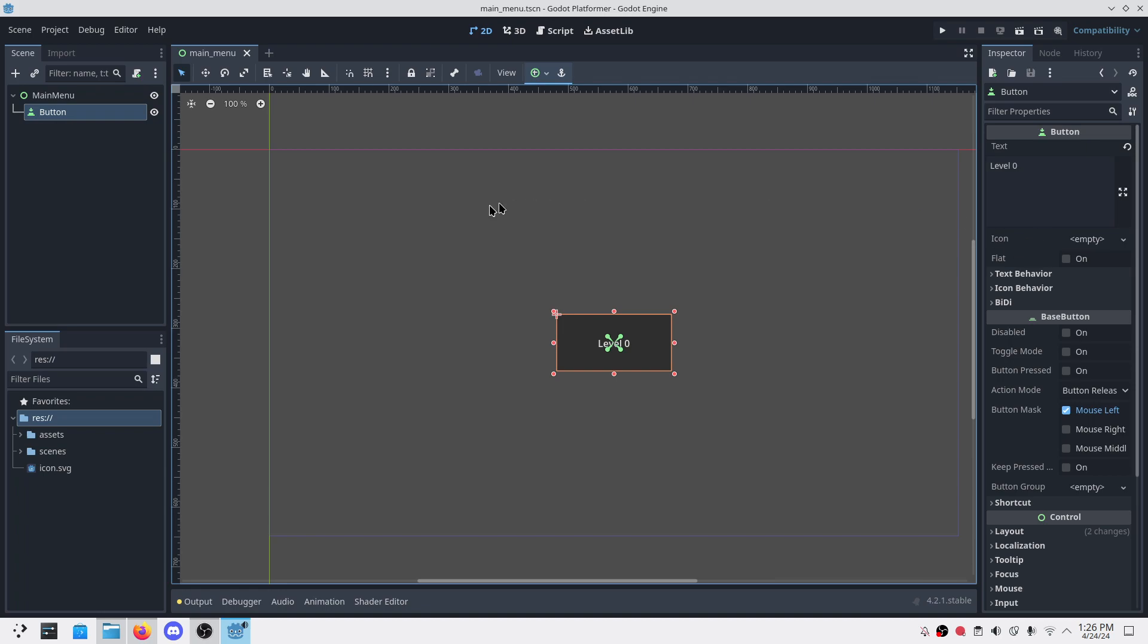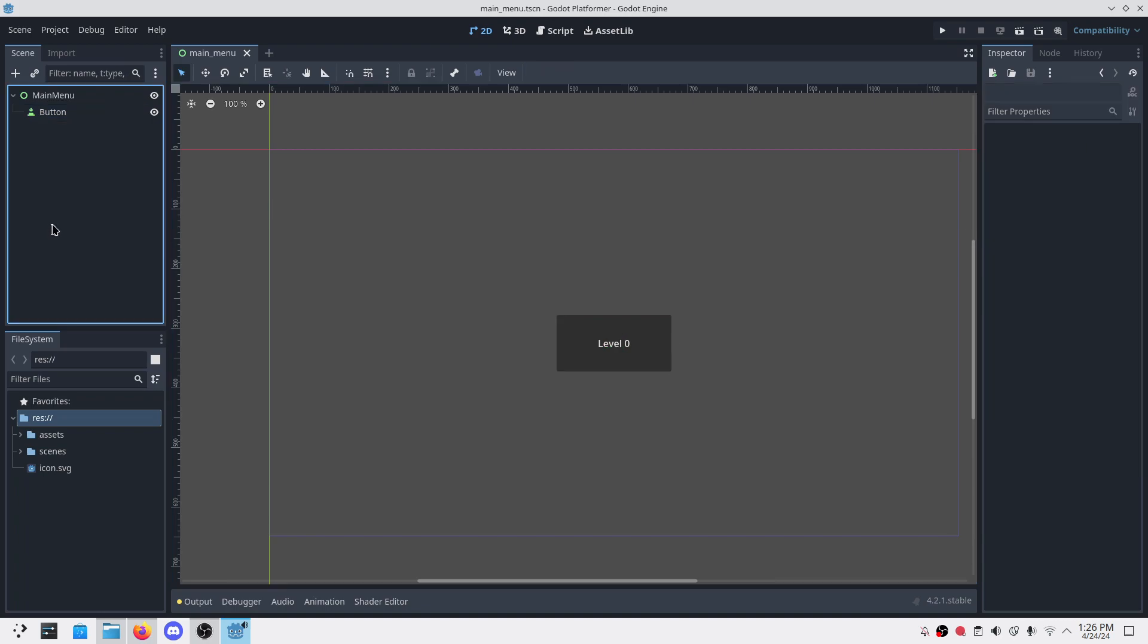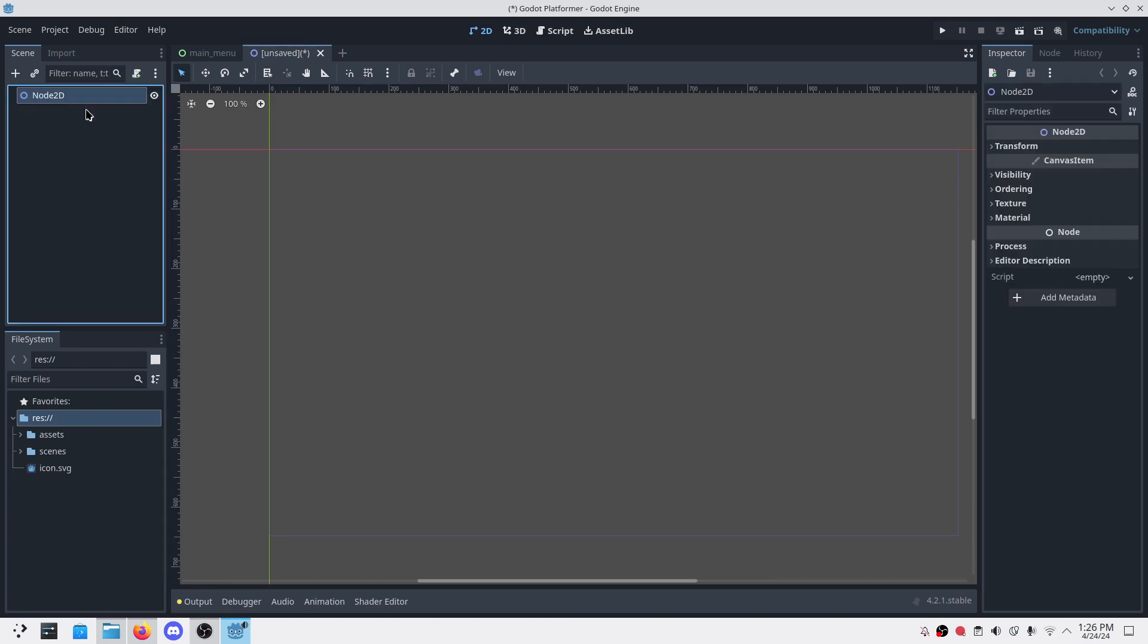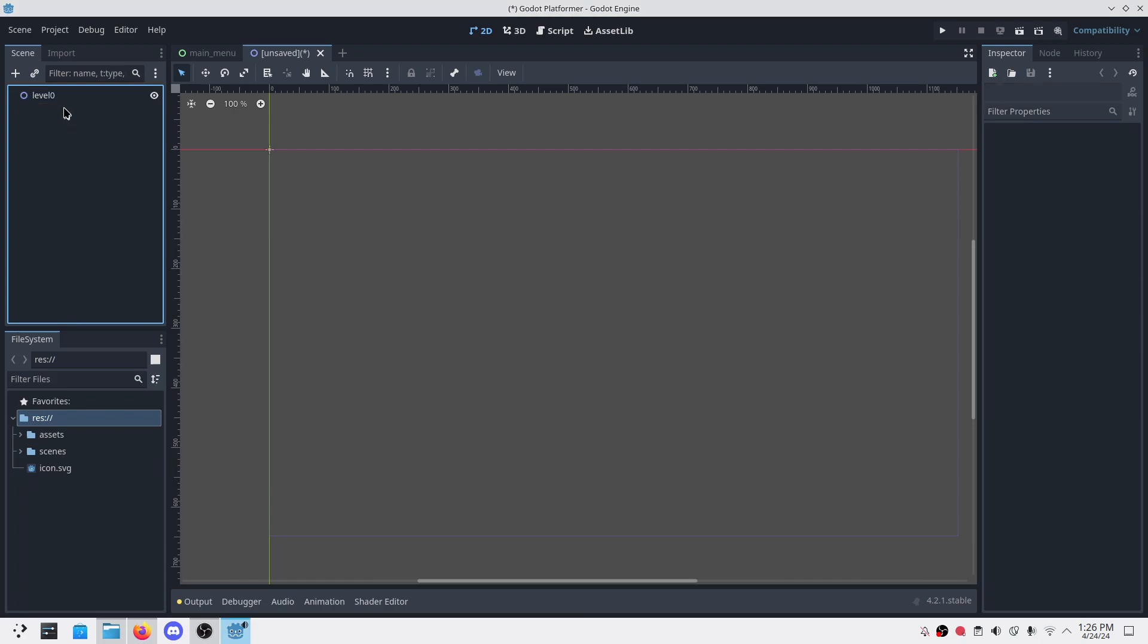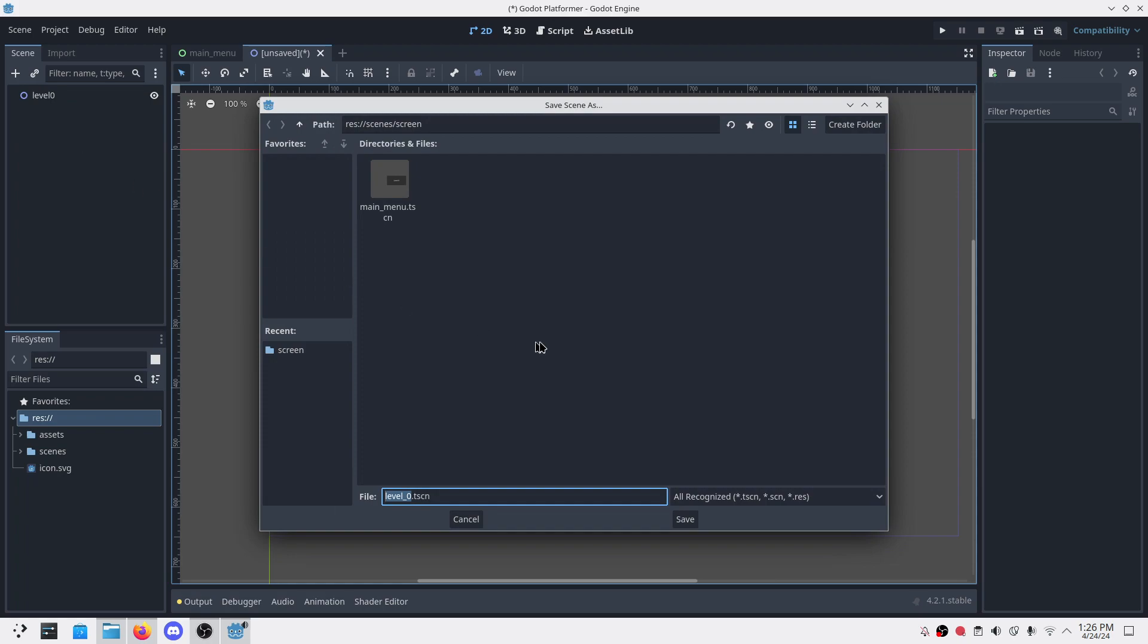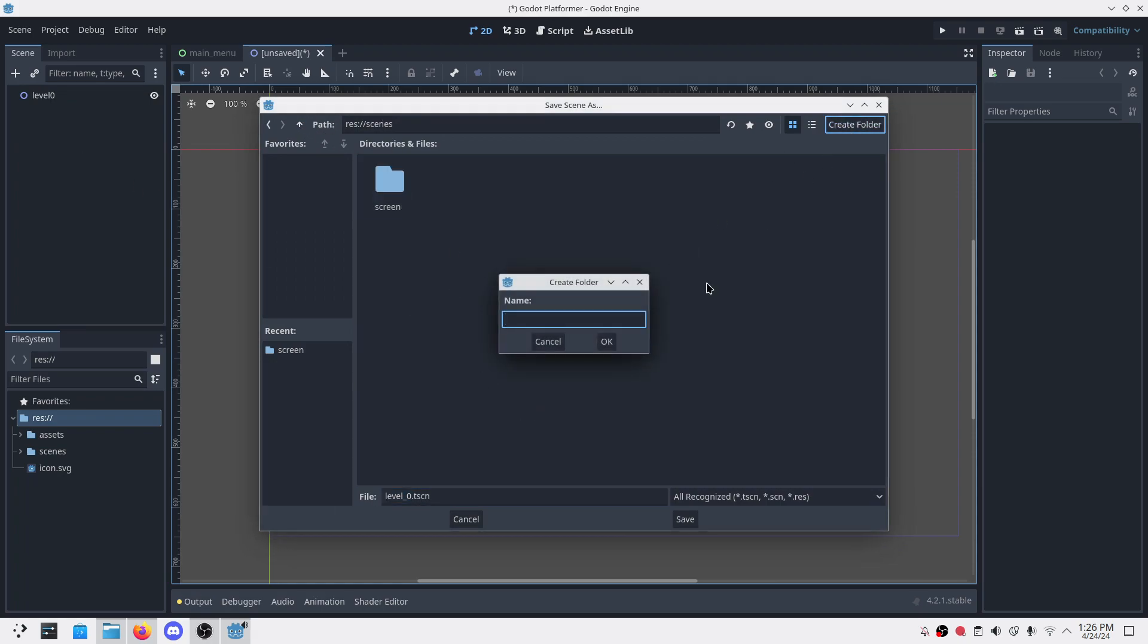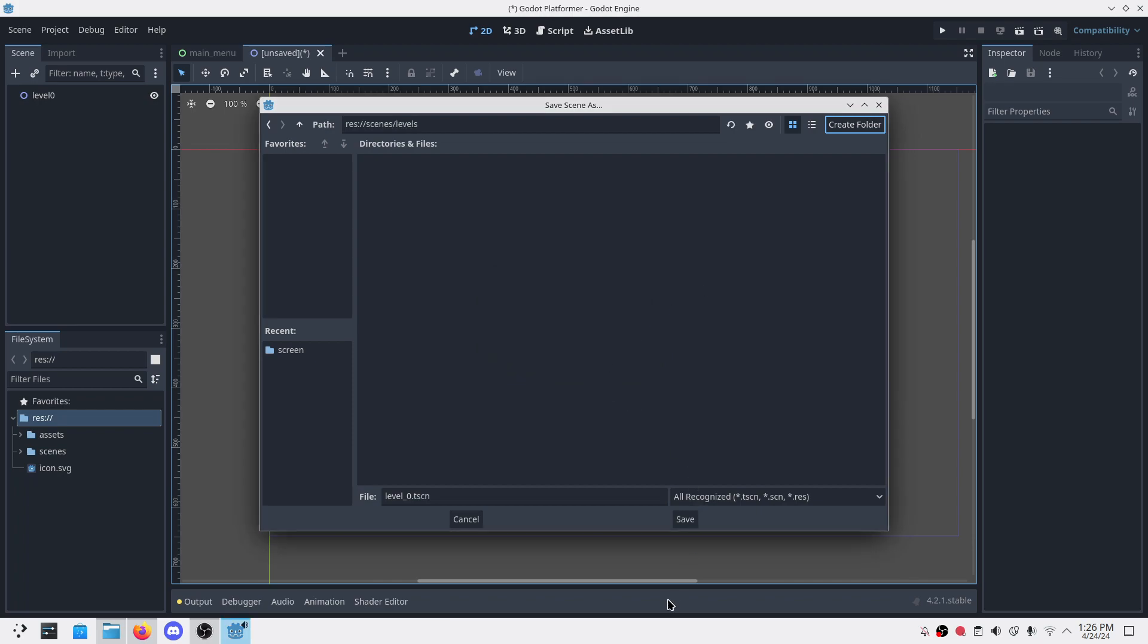Whenever I click this button I'd like to start our level zero. Level zero will be a label where we'll implement all those things we want to implement in the game.